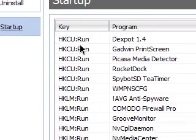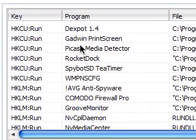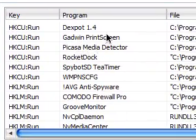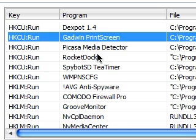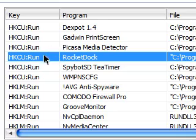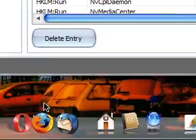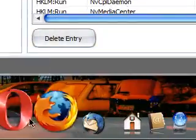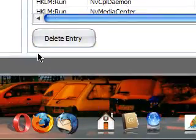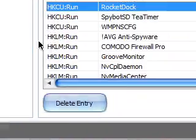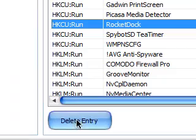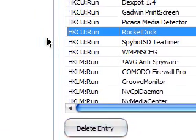You've also got the power to stop any program from loading up when you open your computer. So say I don't want rocket dock opening, which is this here. But I do want it opening. You could just click delete entry and it will stop it from opening.